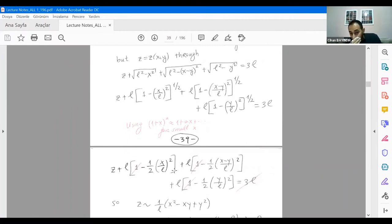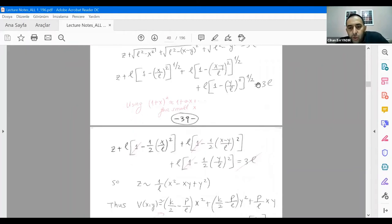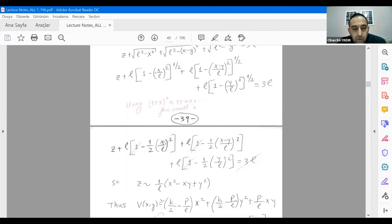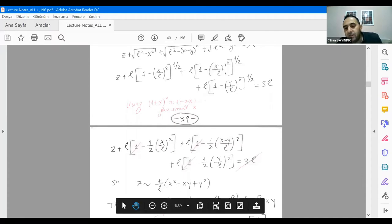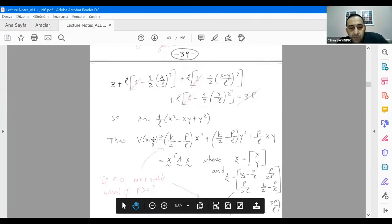Performing the operations, you see a z term arising, and then a term like minus x²/l, but when multiplied by l it becomes minus x²/l with some constant. After manipulations, z is related to the other terms in this form.